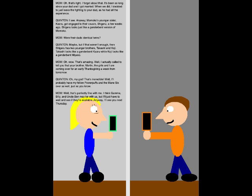I see. Anyway, Momoko's younger sister, Kaoru, got engaged to their cousin, Shigeru, a few weeks ago. Shigeru looks just like a gender-bent version of Momoko. Were their dad's identical twins? Maybe, but if that weren't enough, then Shigeru has two younger brothers, Takashi and Koji. Takashi looks like a gender-bent Kaoru, while Koji looks like a gender-bent Miyako.